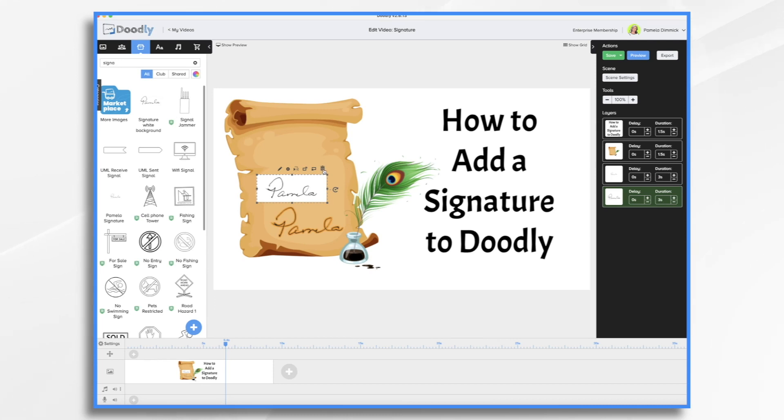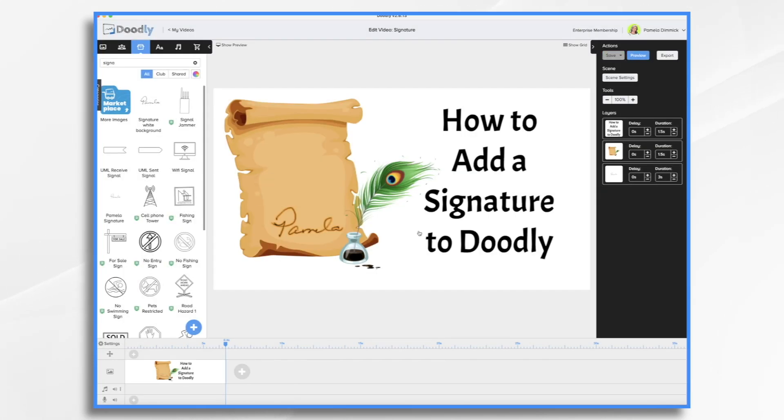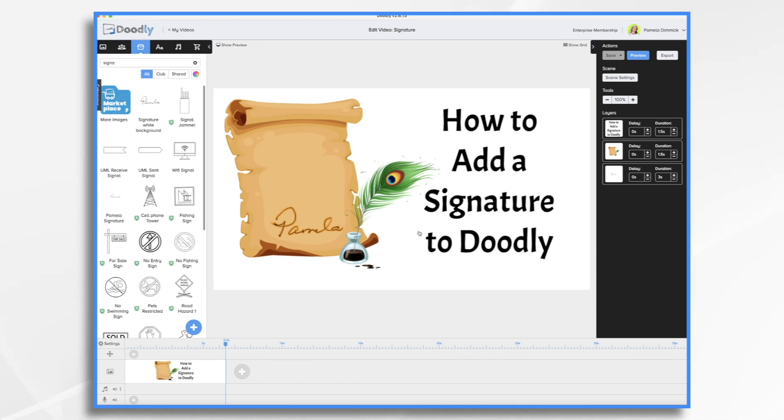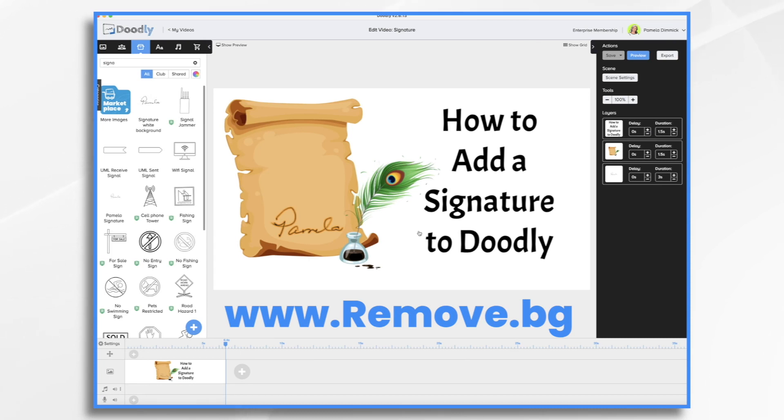So what I want to recommend is that you use a tool that removes the background, and then upload your image as a PNG file. Now we've gone over this in previous videos, the difference between PNG and JPEG, and if you're not familiar with that, I recommend taking a look at that video. So what's an easy way to do it if you don't have Photoshop or Illustrator or something like that? Well, there's a program called Remove.BG that will remove your background for you instantly. It's great.